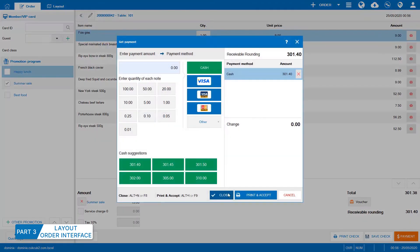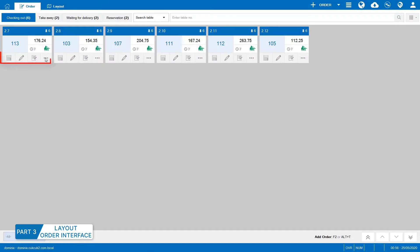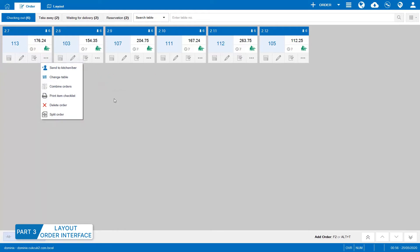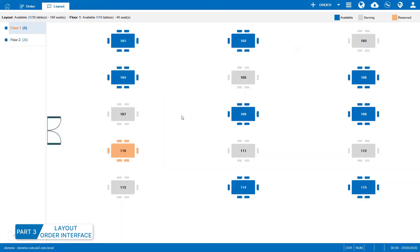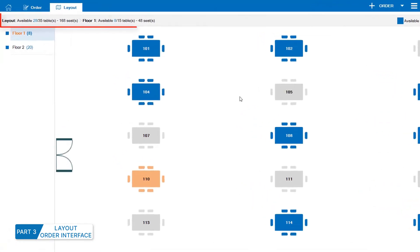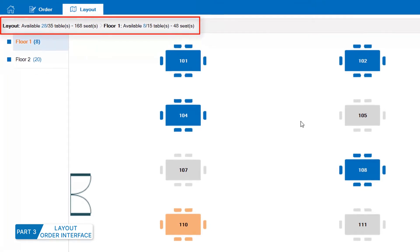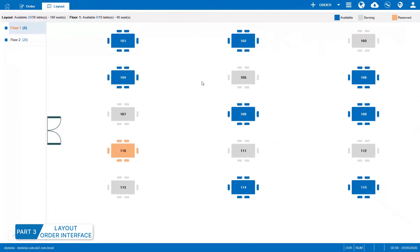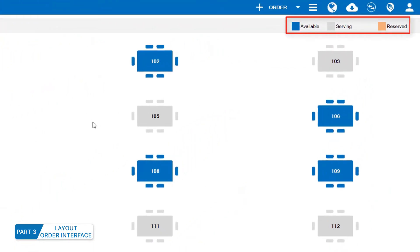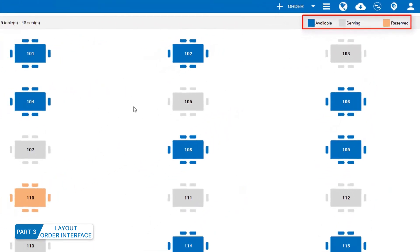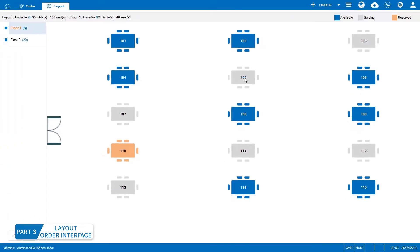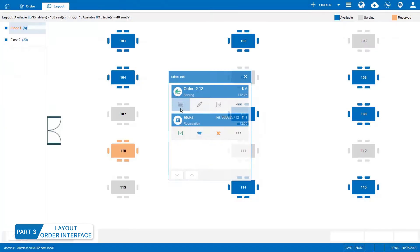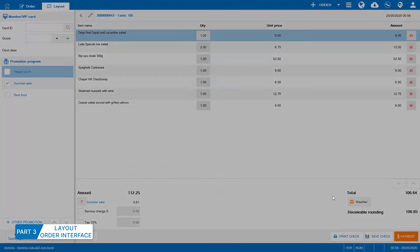The staff can quickly check out, edit order, check item or proceed with other actions. With Layout Interface, the staff can easily know the quantity and status of all tables in the restaurant. Quickly check the quantity of available tables in the restaurant and arrange tables for the guests. Blue means available, while grey means being served or reserved. Click on the tables and proceed with actions you want.